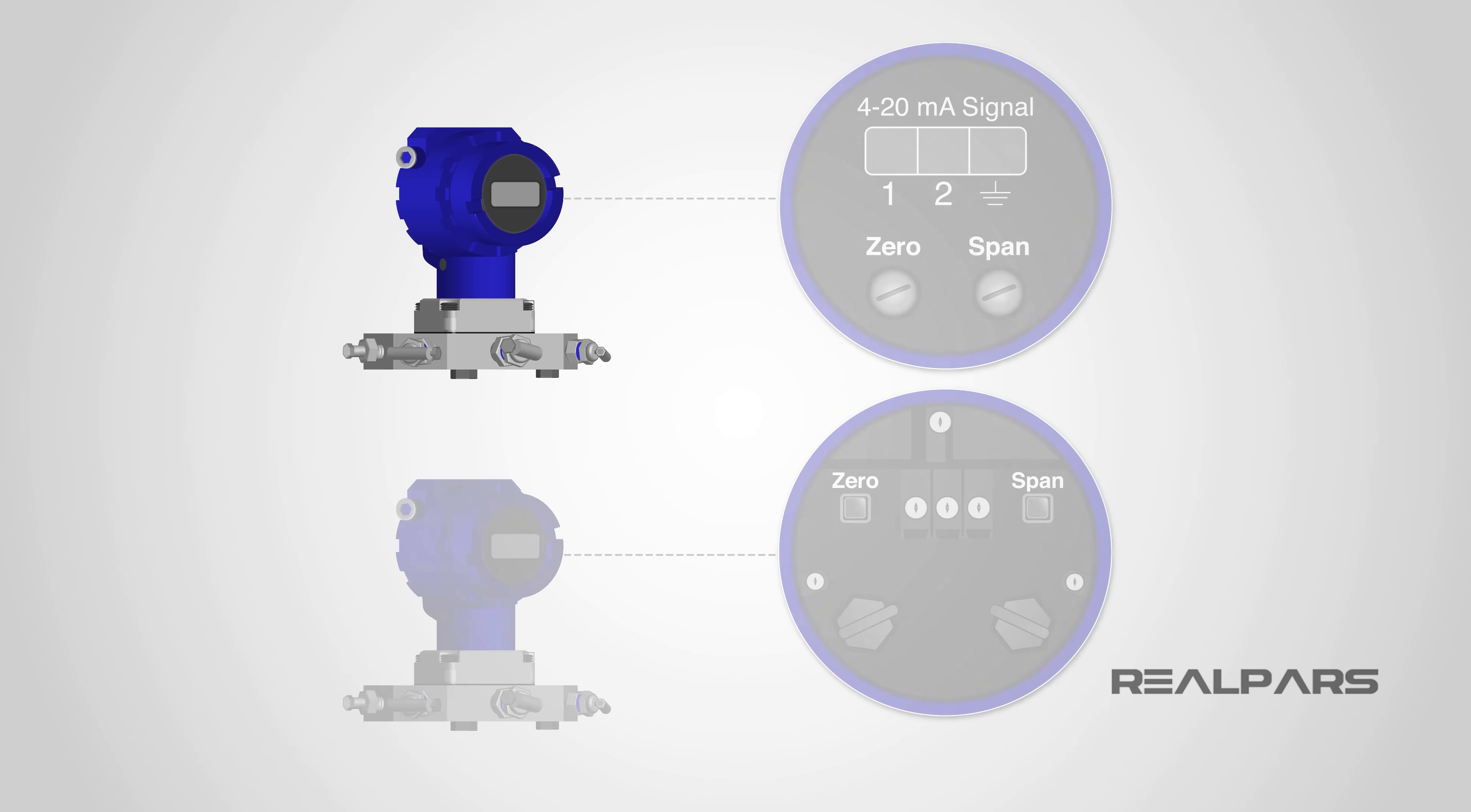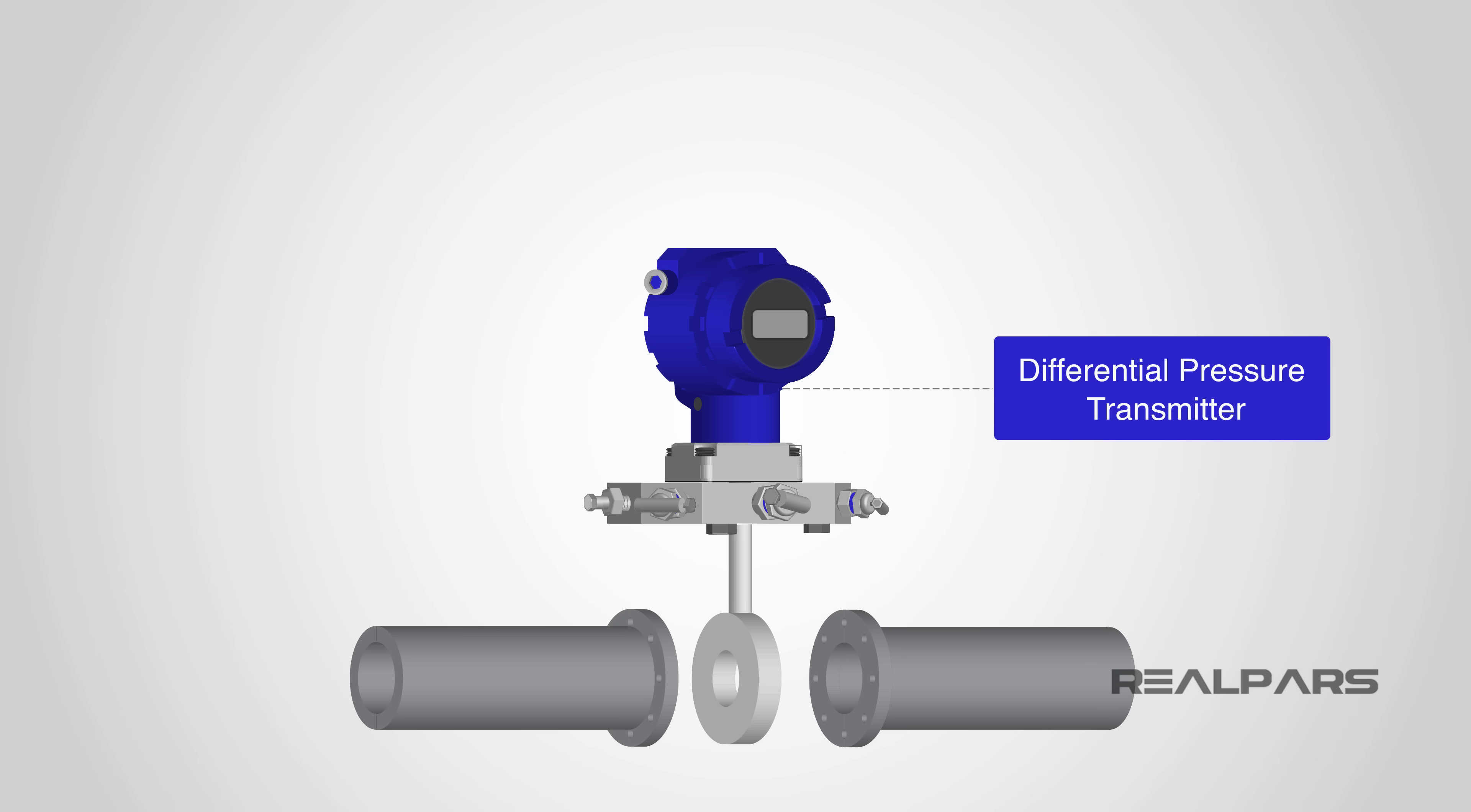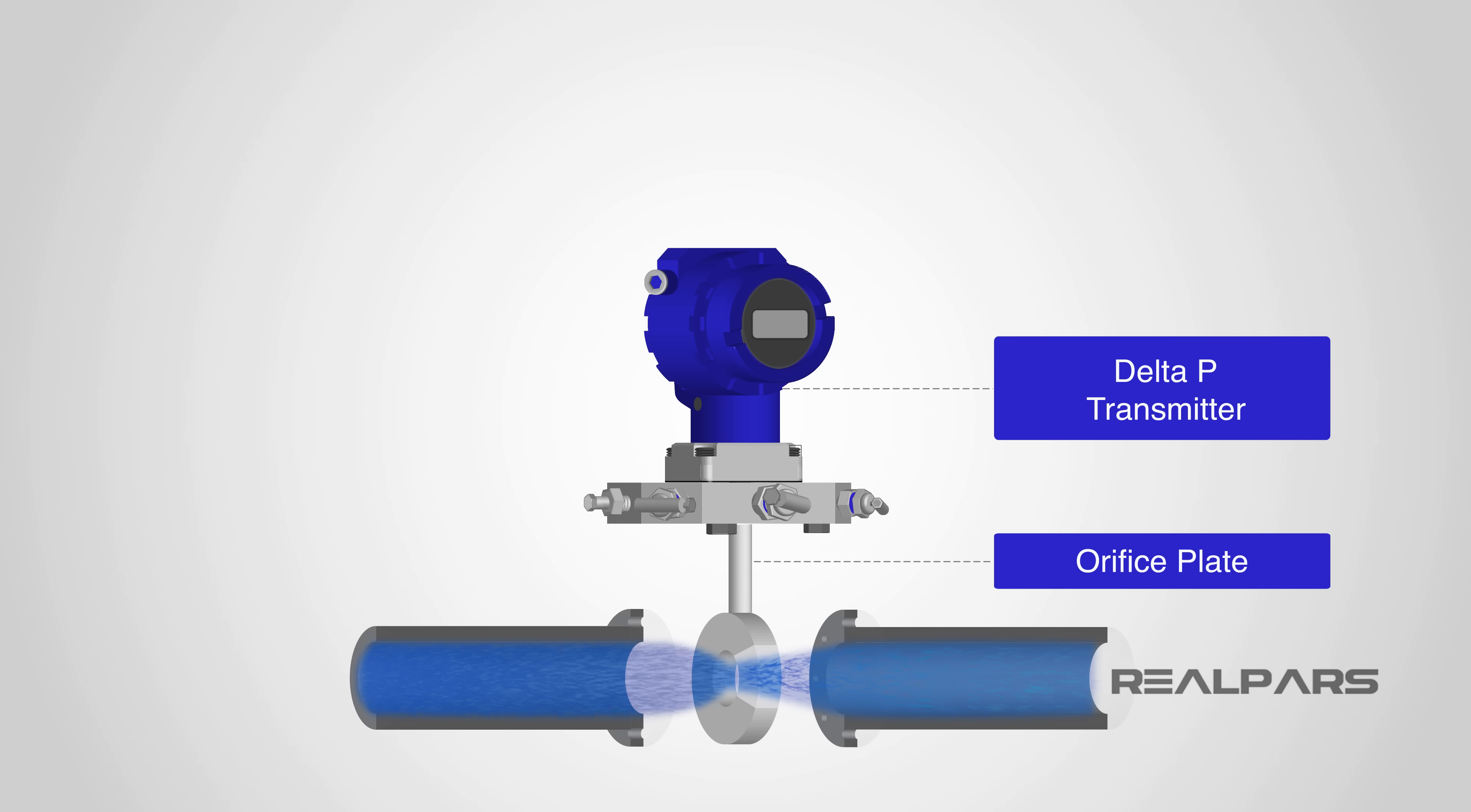A common method of flow measurement is done by using a differential pressure transmitter. The differential pressure transmitter, often referred to as a delta-P transmitter, is placed across an obstruction such as an orifice plate. The orifice plate will cause a varying differential pressure drop across it as the flow through the pipe changes.